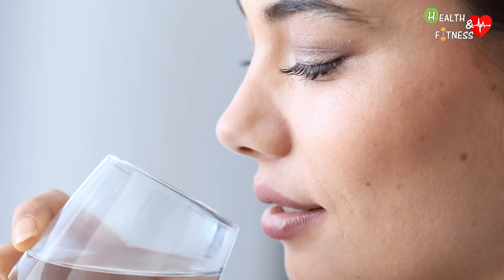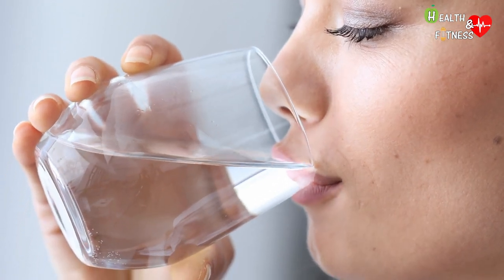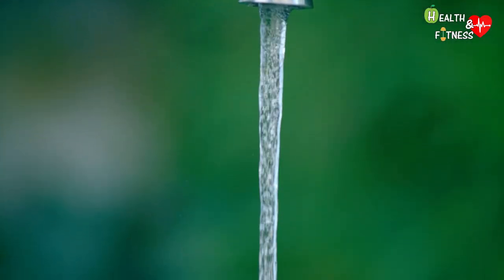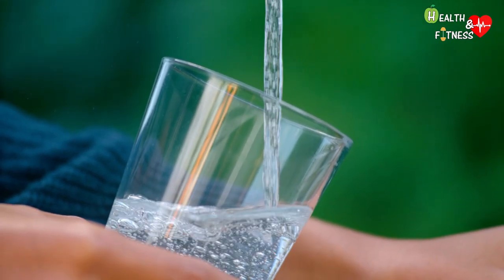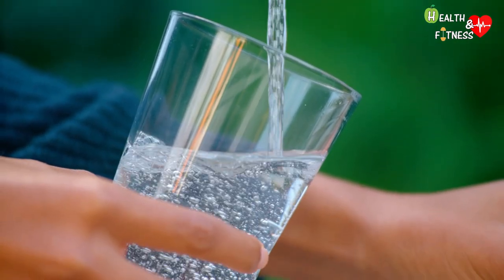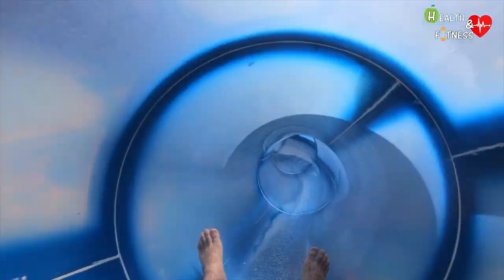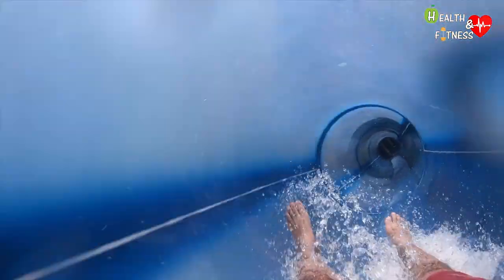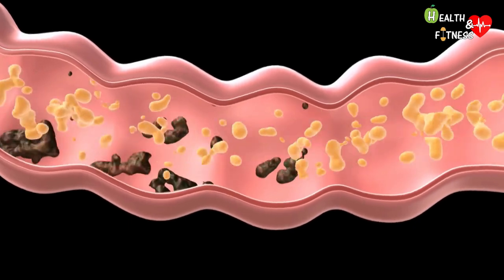It doesn't take detox drinks or magical ingredients to cleanse your bowels — just drink enough mineral water every day. Several studies have shown that greater consumption of water helps regulate the intestine, increase the speed of emptying of the stomach, and favor intestinal transit. Imagine the walls of the intestine as a water slide in an amusement park: if there is not enough water to push you down, you will get stuck or have to go down more slowly.